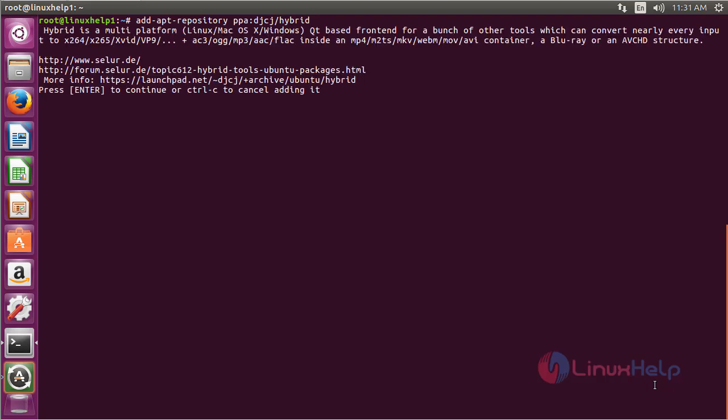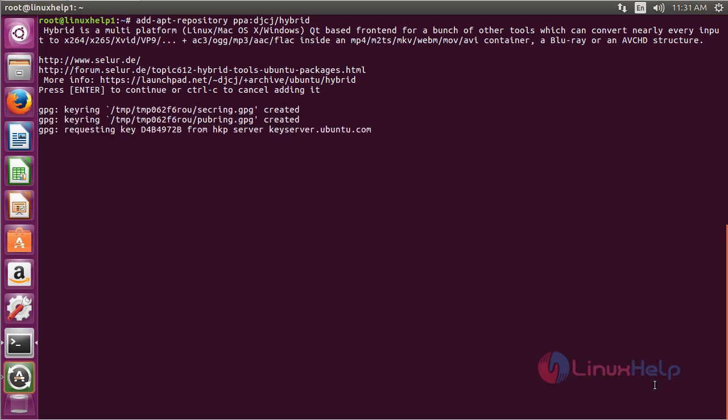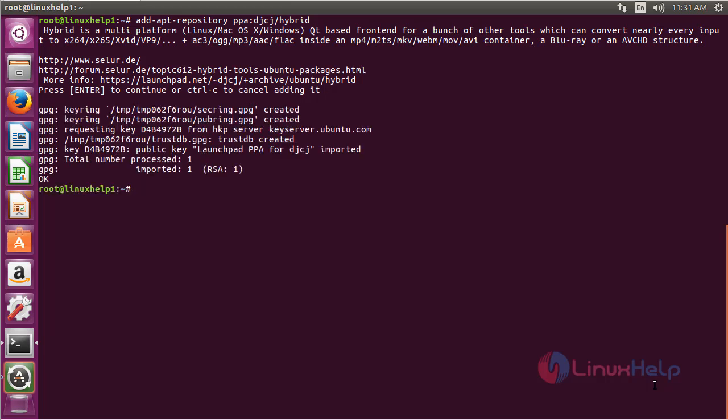Press Enter to continue the process of adding the repository. The repository has been added successfully.